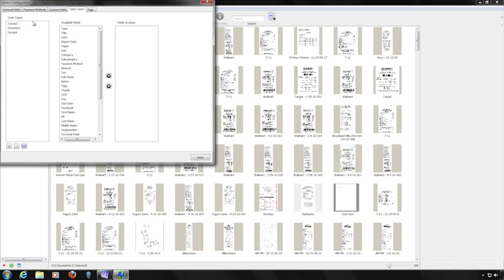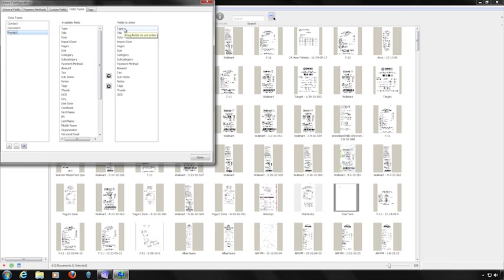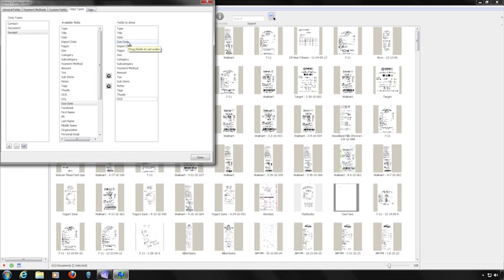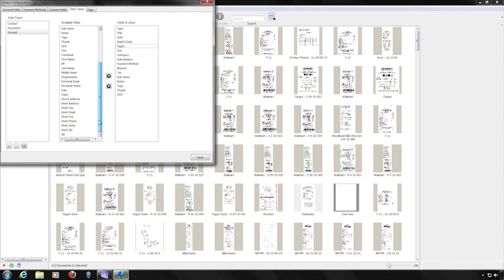The Data Types area is where you configure fields for each data type in the Details area. There are three default types: Contact, Document, and Receipt. All available fields appear in the middle column, and only the fields you want displayed are in the Fields to Show column. To add the due date field, locate it in the Available Fields column and click the right arrow button, then drag and drop it to your preferred position. You can also remove fields by clicking a field in the Fields to Show column and clicking the Remove button.